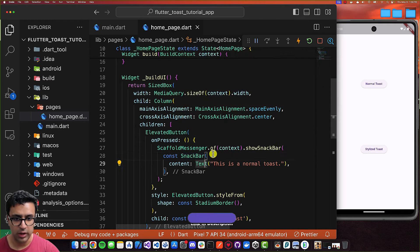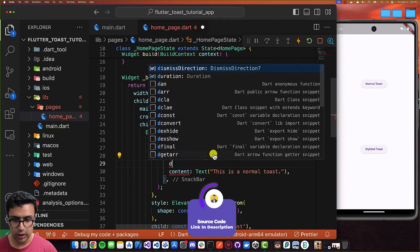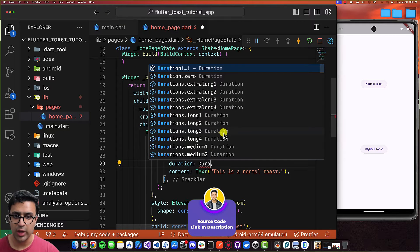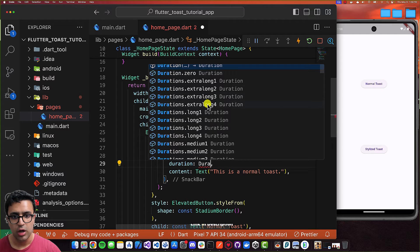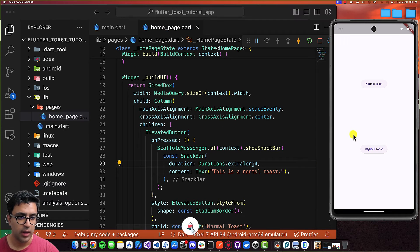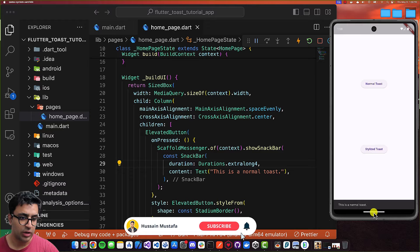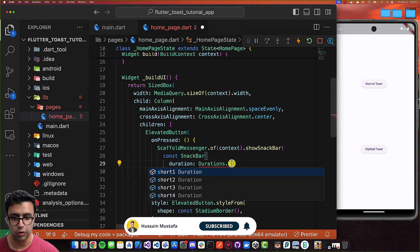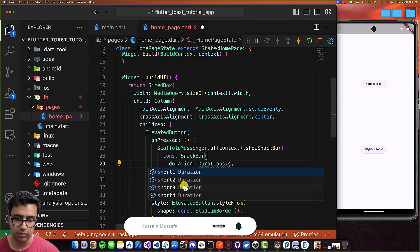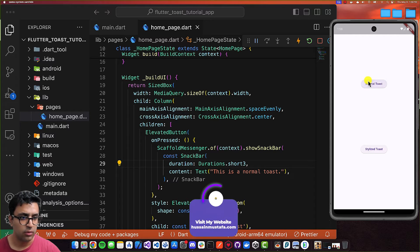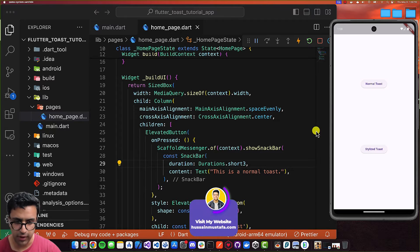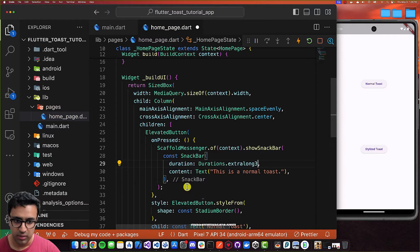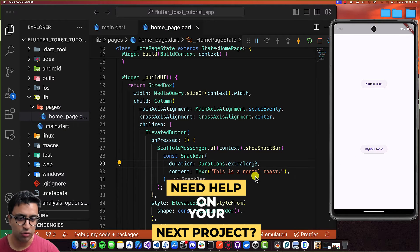To set a duration for how long the toast is displayed, I can set the duration property on the SnackBar and use one of the predefined durations — for example, extraLong4. If I use a very short duration like extraShort3, you can see it's very short and fast. That's how you work with the normal showSnackBar function to show a toast.